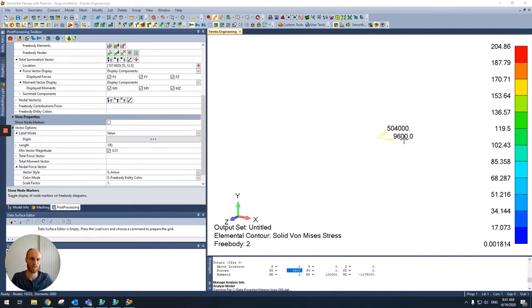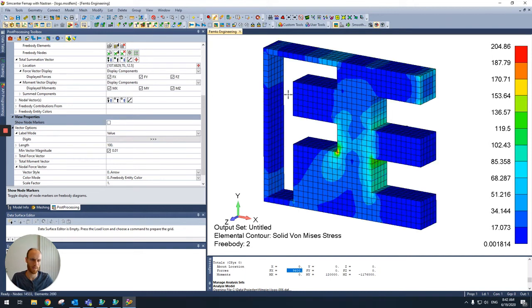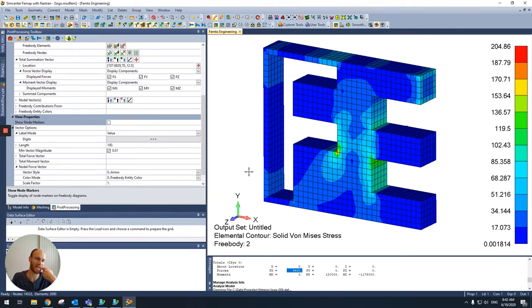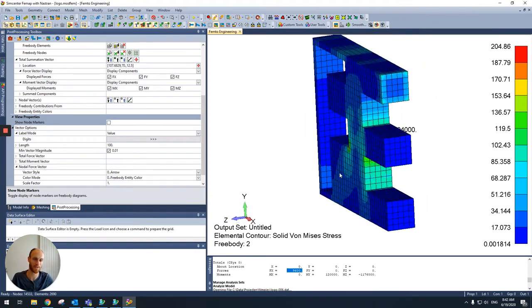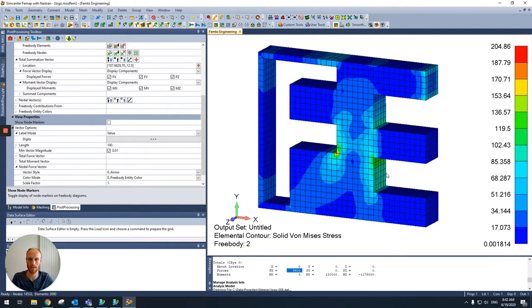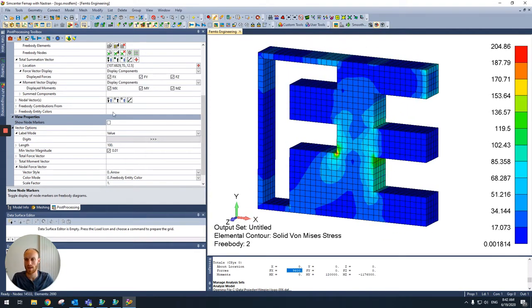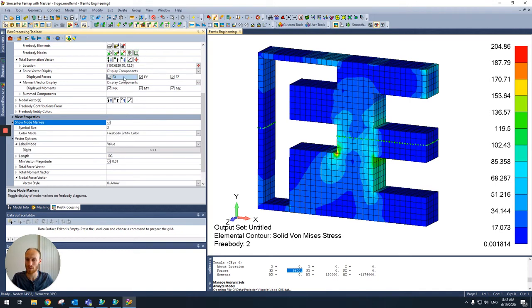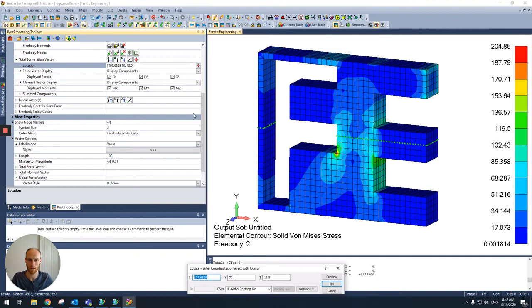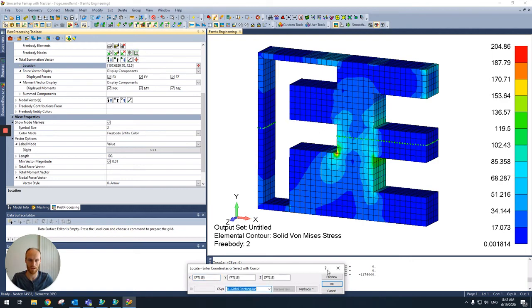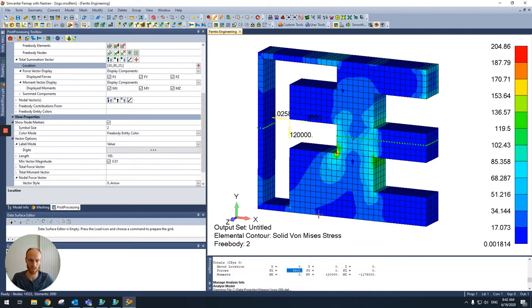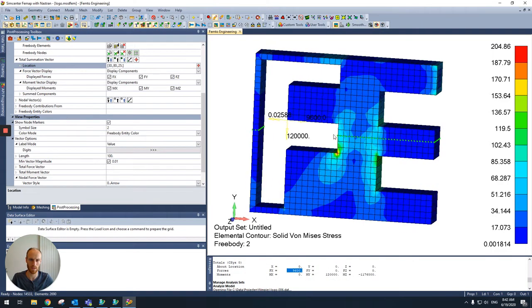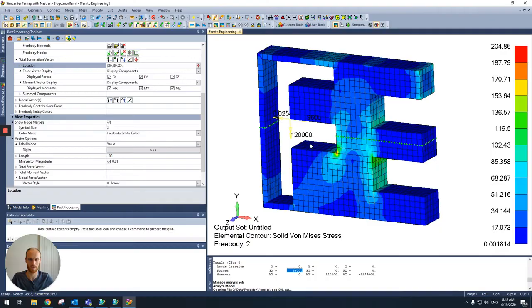And now I can imagine it's a bit unwieldy to have only the vectors. And if you turn on the mesh again, you cannot see the vectors. So that's also unhandy. So it's also possible to change the location of the summation vector. So for example, I want to have it over here. Then it's placed over here.